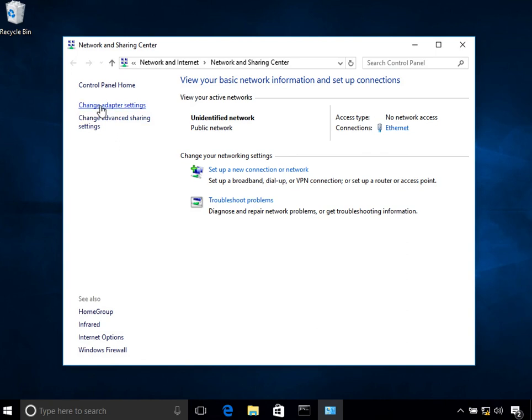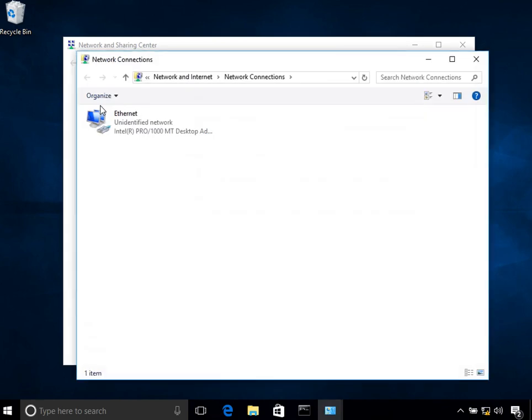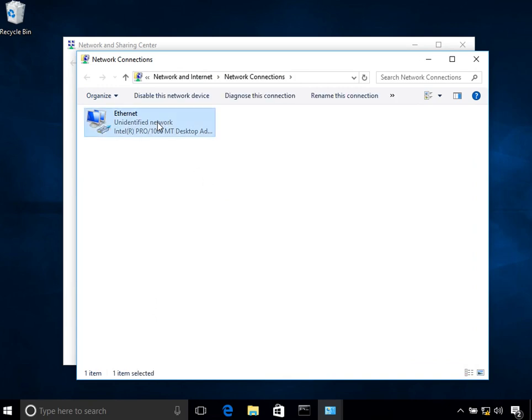Once you click on that, you will see a list of all the interfaces on your system. Currently I am using a VirtualBox, so it's a virtual environment in which I am running this Windows 10 machine, so it has only one interface. However, in your computer you might have multiple interfaces. Nowadays most laptops come with a wireless network, so you might see that one as well.